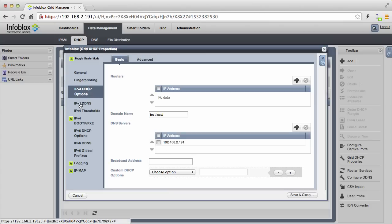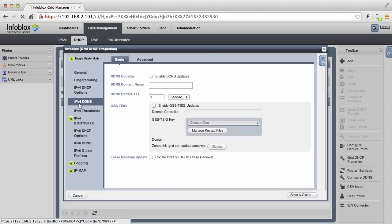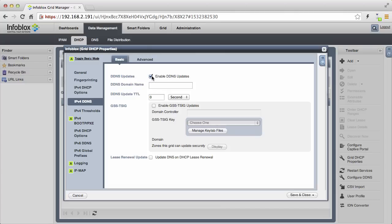A best practice is to have your DHCP server dynamically add DNS records. So we will enable dynamic DNS and have the DHCP servers by default add DNS records to the test.local domain.